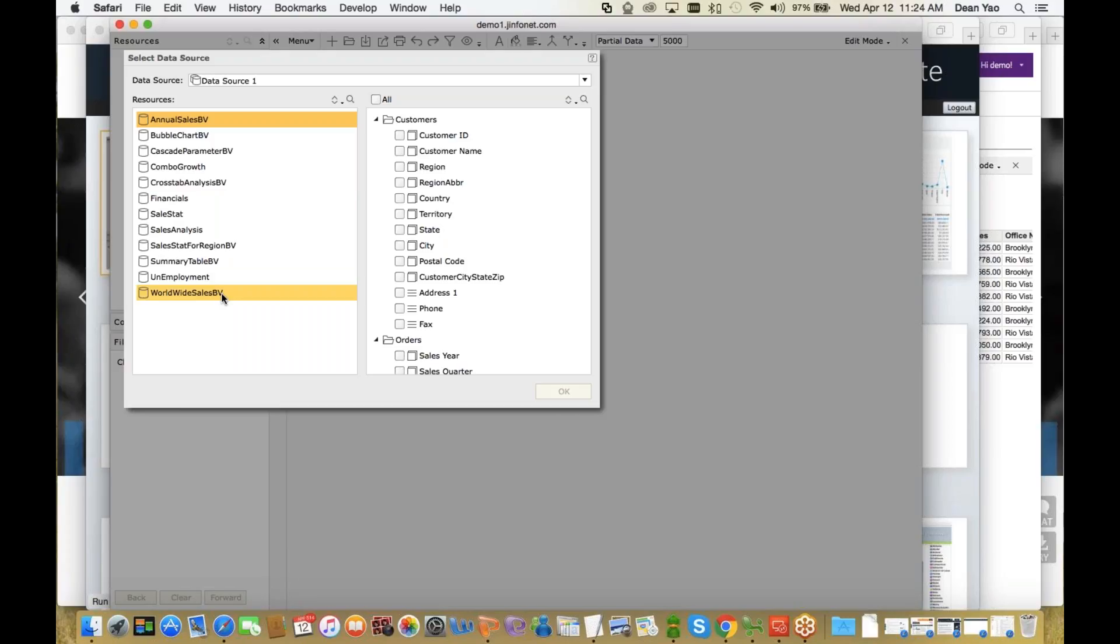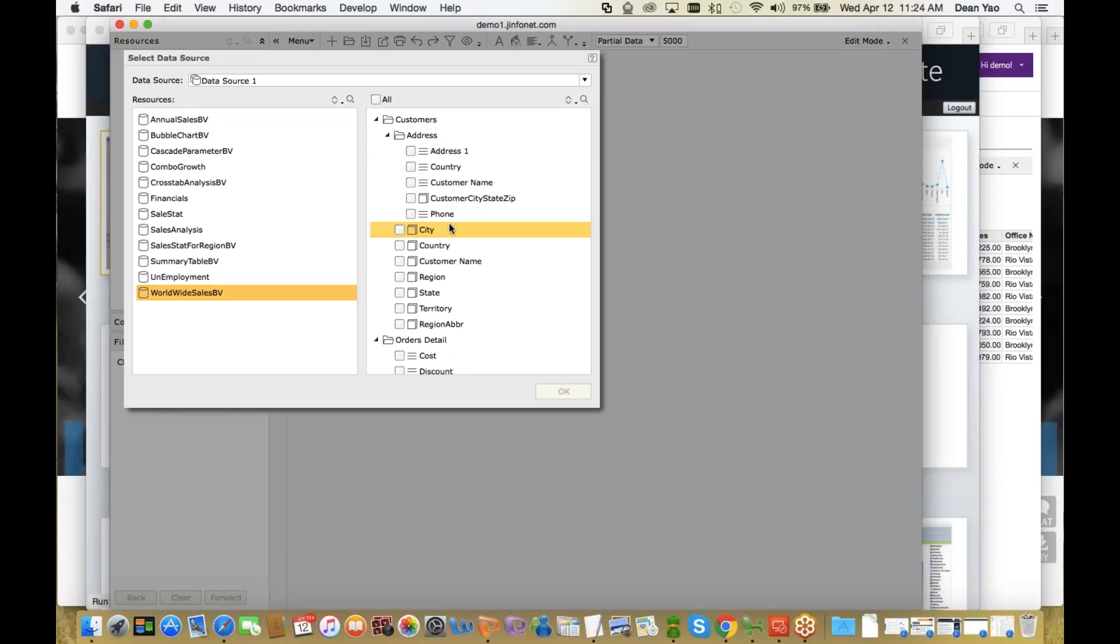So as an example, on the right side, when you select the Worldwide Sales BV, you can see very understandable, readable dimensions and measures.